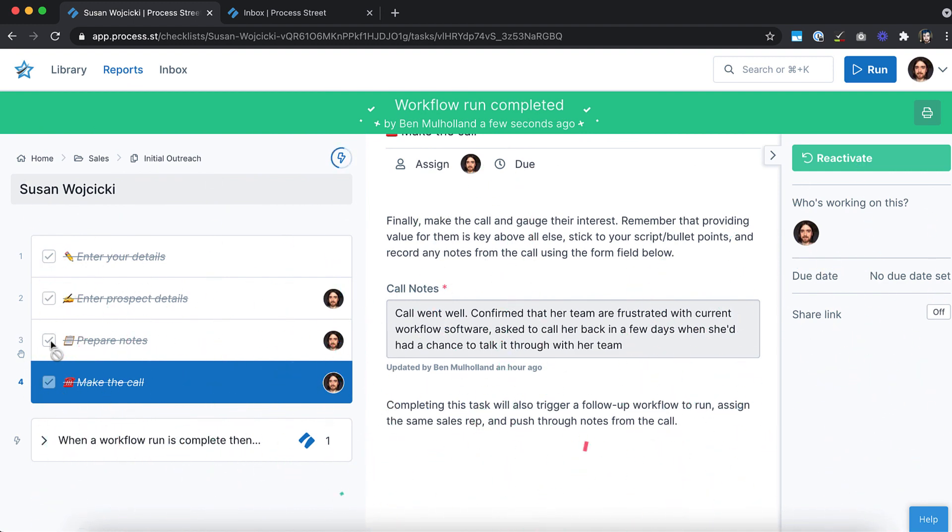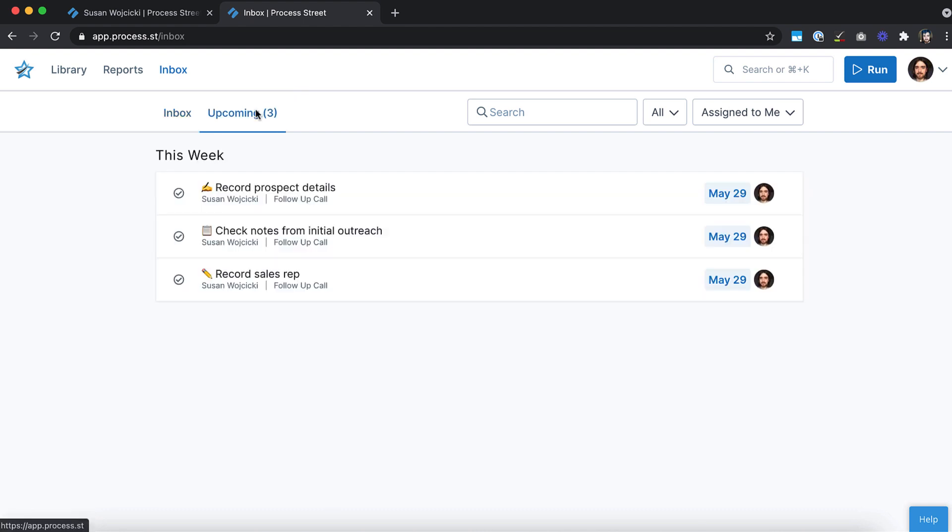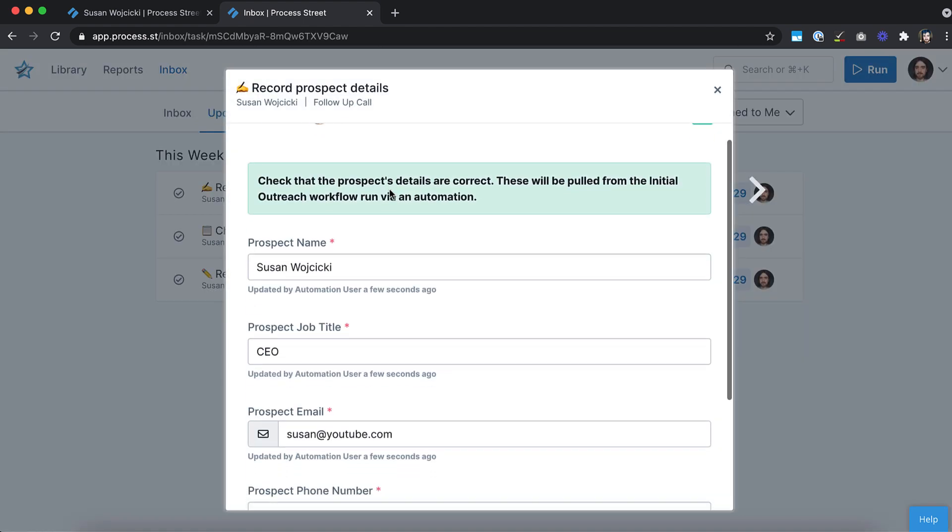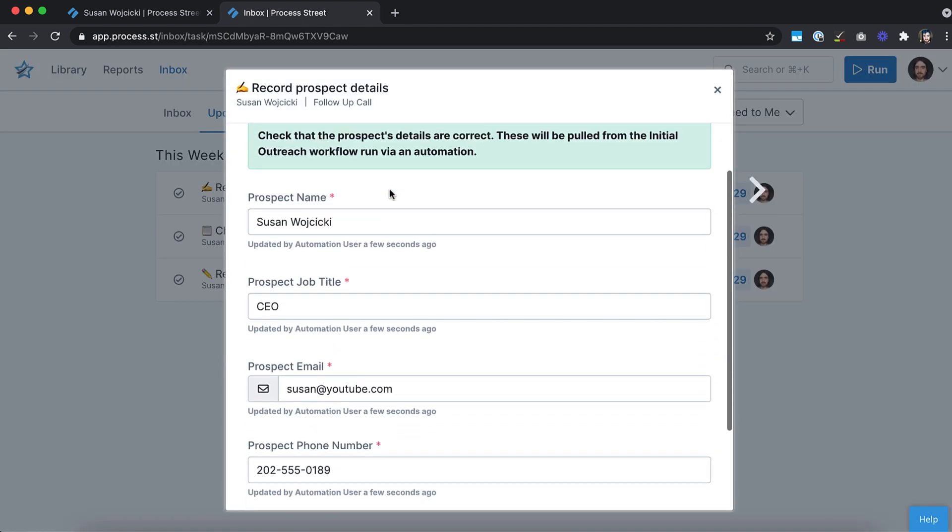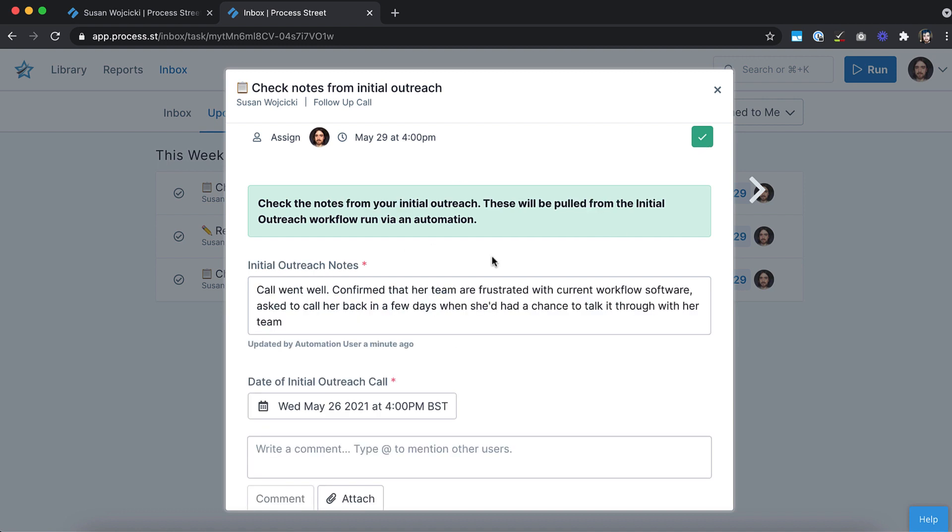Automations will even pass through all of the data and notes gathered in the initial outreach. You're not just automating the interaction between your apps and processes, but the way your processes interact with each other.